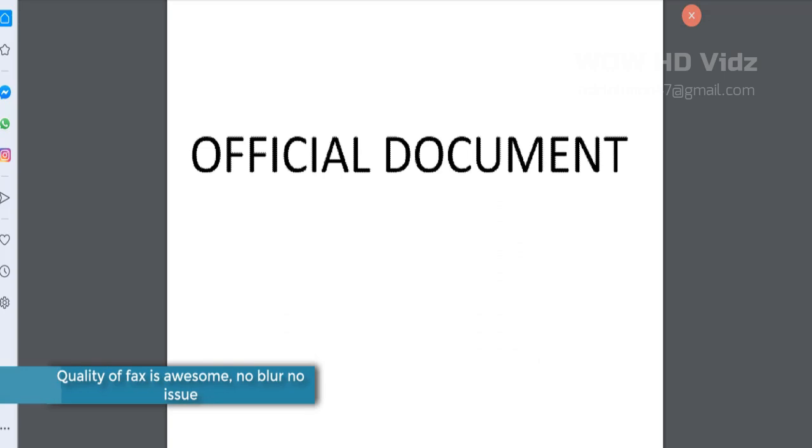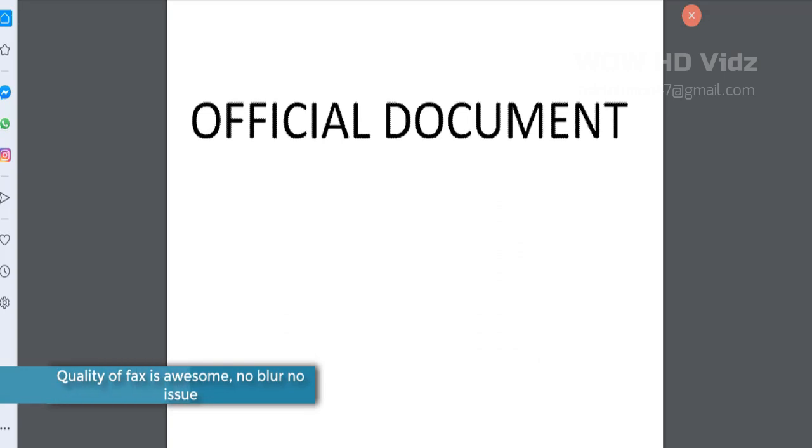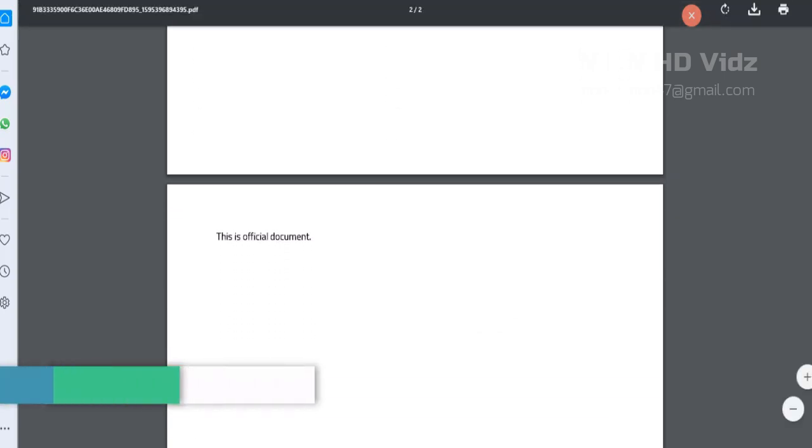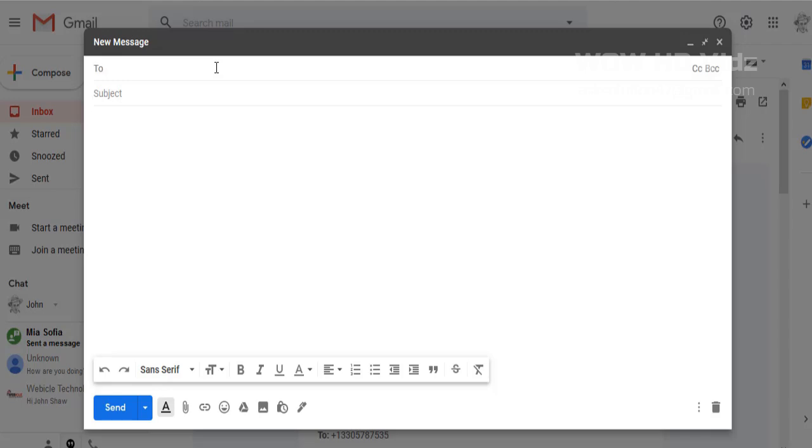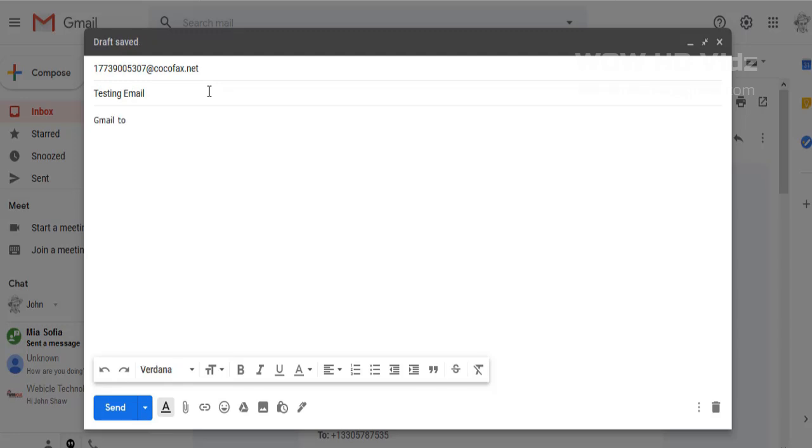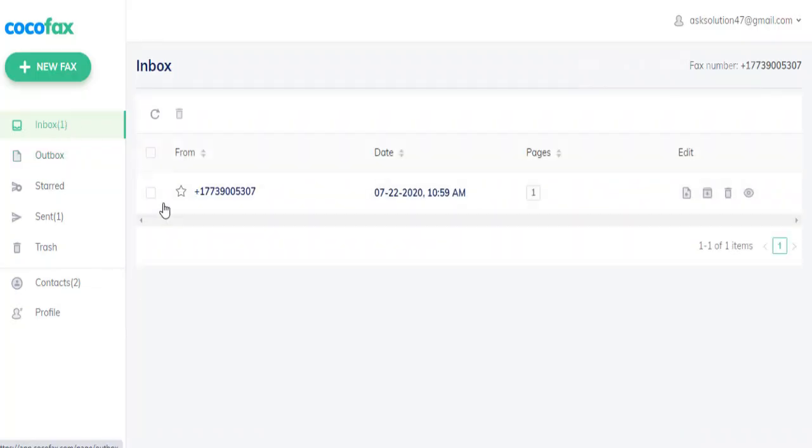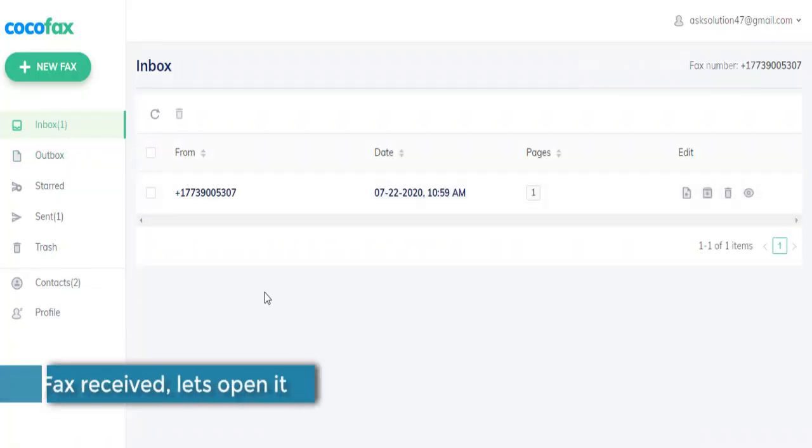Similarly, you can send fax through your Gmail or any other email service provider. Simply log in to your Gmail account and compose a new email. Type the fax number and at the end, just type at cocofax.net and write your email, attach files and send. You will receive it on your Cocofax inbox and you can print it out.